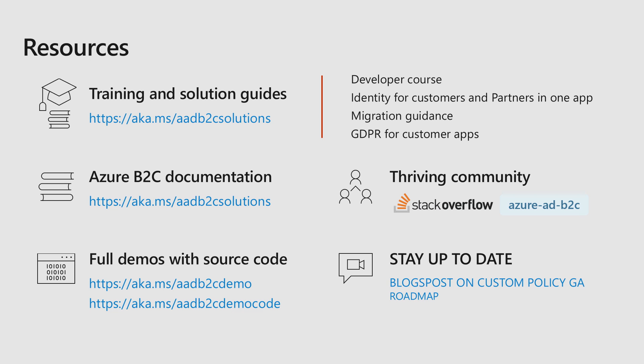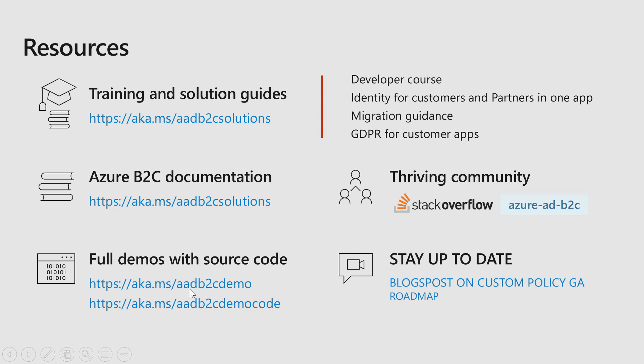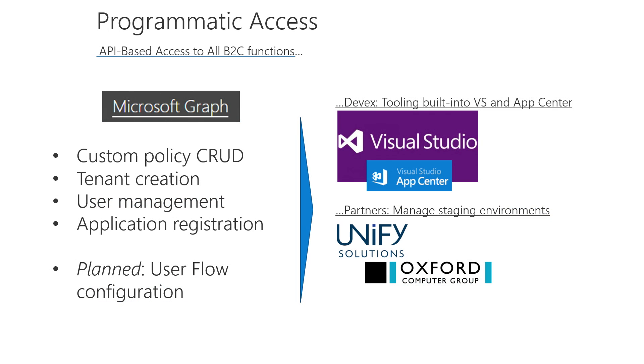In particular, take a look at the training and solution guides that we have available. Some pretty extensive labs and white papers there. And also take a look at the code we provided, and the demo that I provided to you today. We can't wait to see you in the family. Lastly, for developers, a couple of quick notes. We've been working on releasing programmatic access, and it's now publicly available to upload download policies, to create applications, and register them, and also to create tenants. We can't wait to see you there.